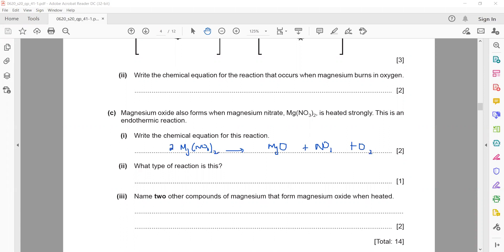The balanced equation for thermal decomposition of magnesium nitrate is: 2Mg(NO₃)₂ → 2MgO + 4NO₂ + O₂. A brown gas, nitrogen dioxide, will be observed. This is a thermal decomposition reaction.